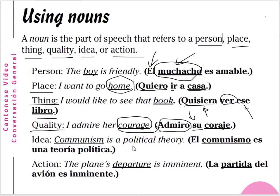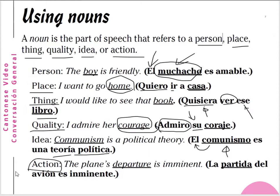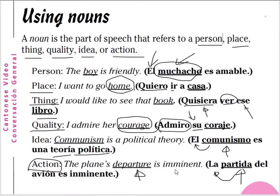For idea: 'Communism is a political theory' — el comunismo es una teoría política. Comunismo is the noun and it is masculine, so we use el. For action: 'The plane's departure is imminent' — departure is a noun, the action of the plane leaving the airport. La partida del avión es inminente — la partida is feminine, so we use the article la.